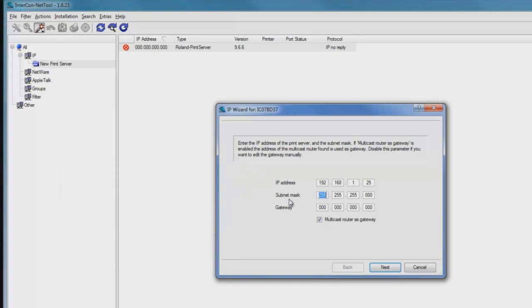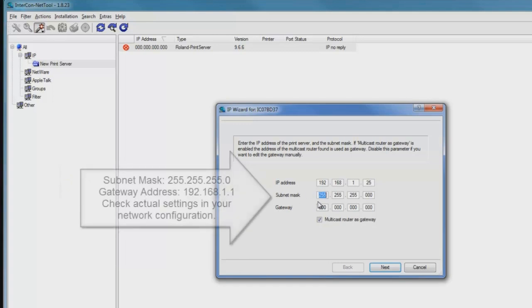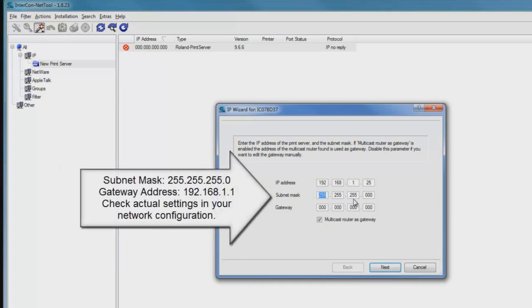Follow that by entering the subnet mask and gateway address. In this case, you'll notice that it's already pre-populated with 255, 255, and 0, which is compatible with what we have.